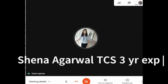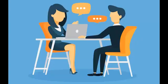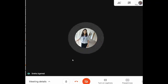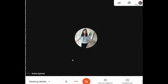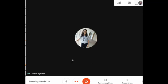Hello friends, in this video we are going to take an interview of Sneha Garwal, she is an automation tester working with TCS. Sneha has three years of experience in automation testing as well as manual testing. Let's start our interview. I'm going to ask you around 10 to 15 questions.